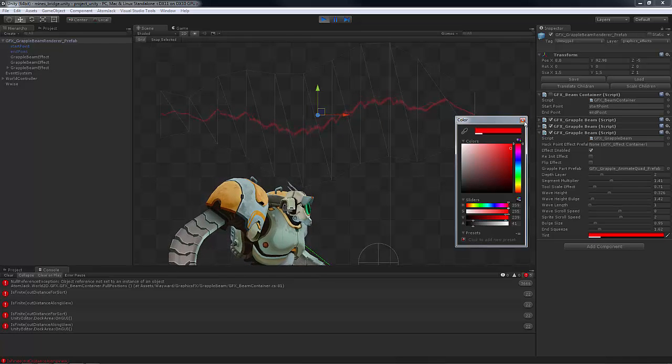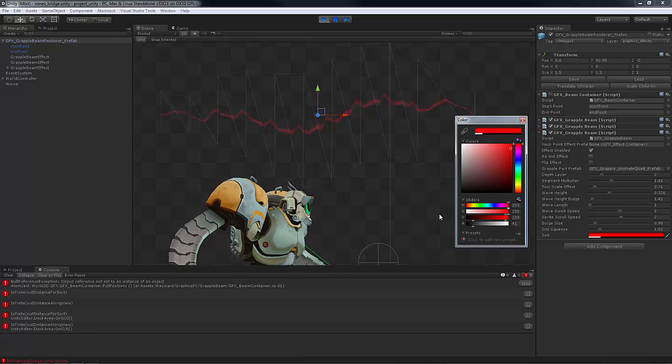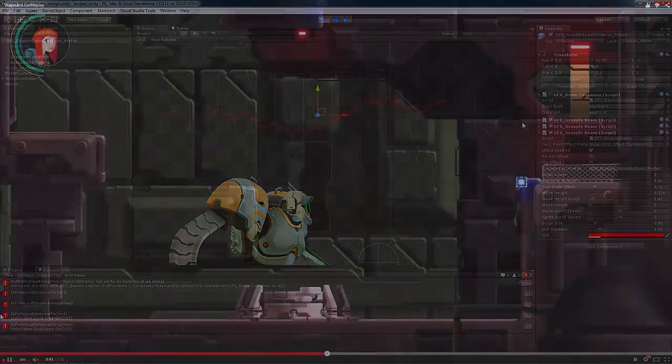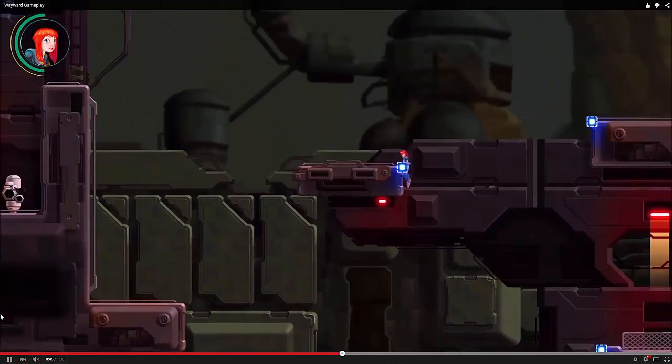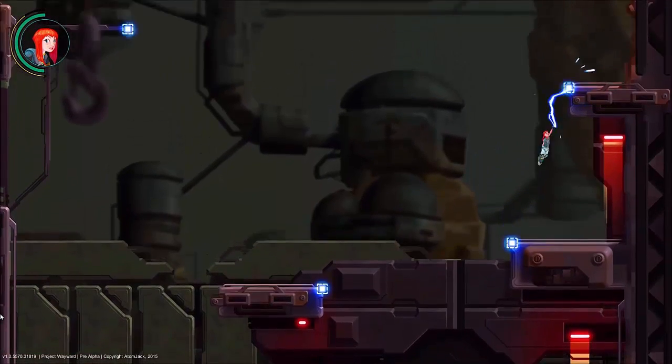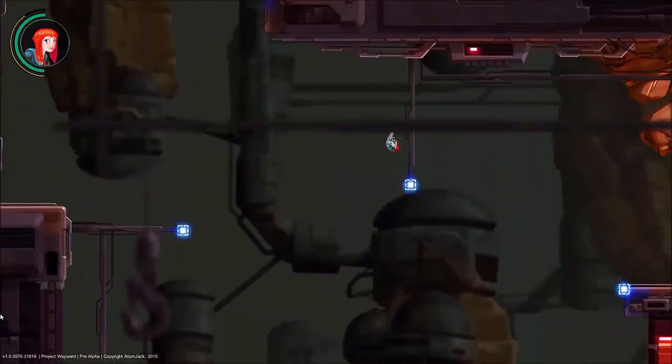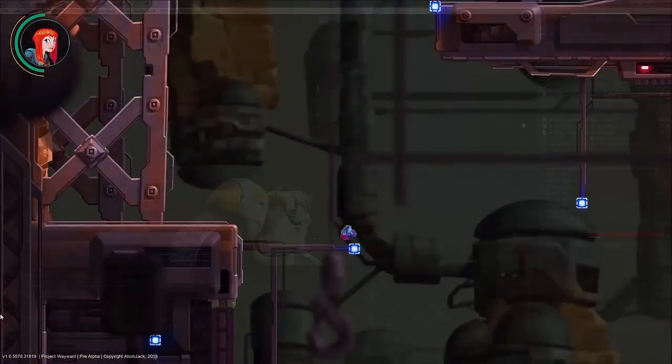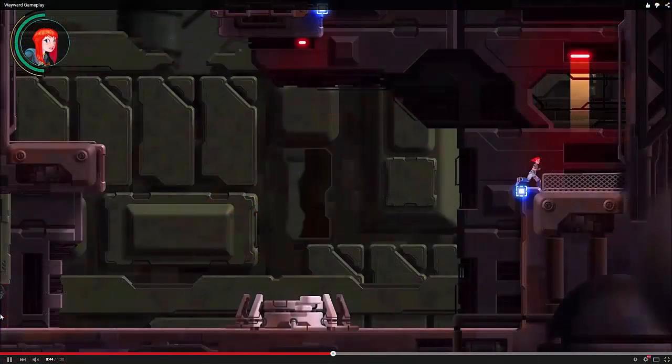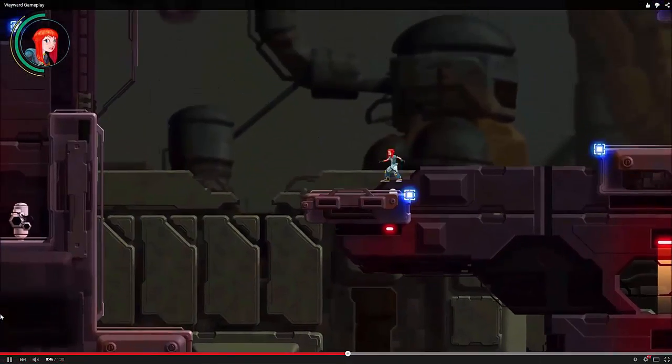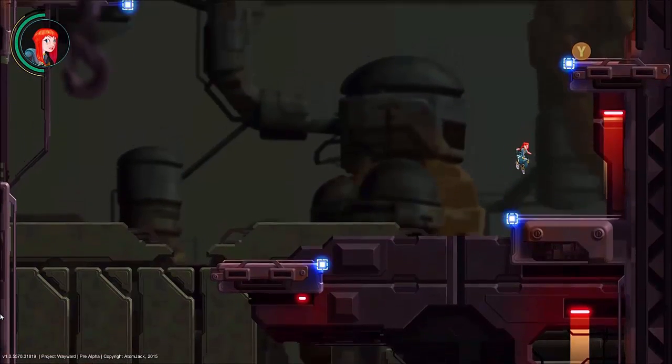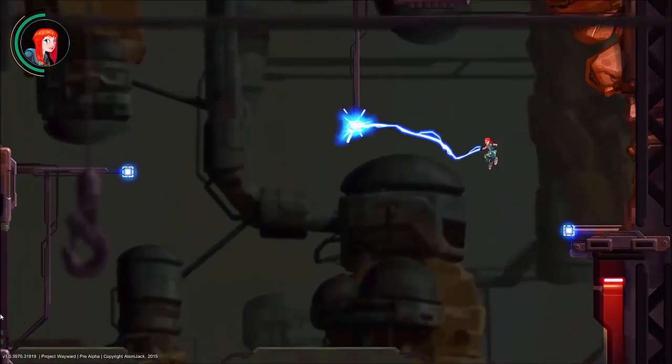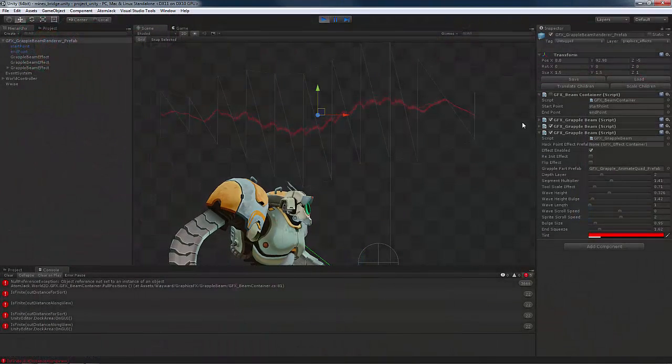But in general that's pretty much it. And so the goal with this tool was to create something that would sort of address all of the things that the artist was looking for in their sort of concept art and make sure that they then have the ability to tweak those values potentially for different systems, different effects. So this is obviously used for the grapple, but could also be reused for lightning throughout the game. And we had a variety of other places where we were going to use this when we continue forward in production.